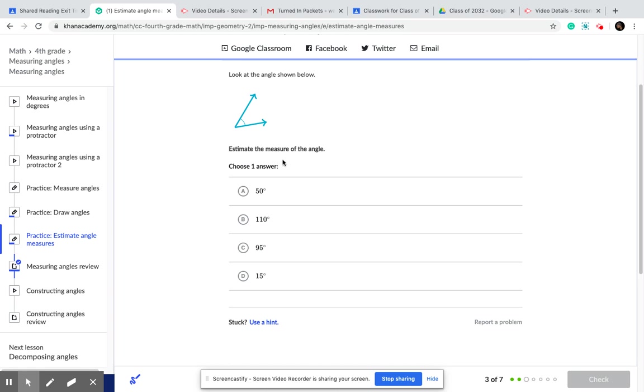But let's see this one. Estimate the measure of the angle. I can see that that is an acute angle. So I already know that it's not going to be B. I already know that it's not going to be C either. So it could be between 50 and 15.